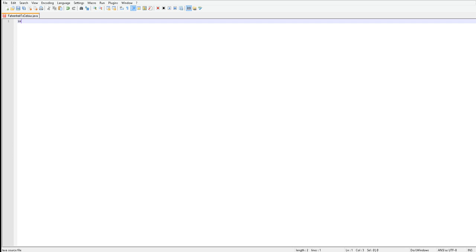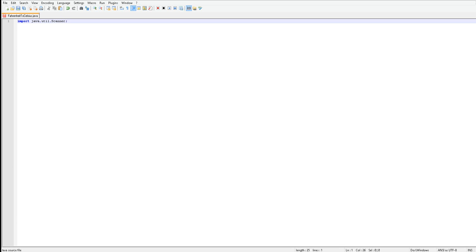So here's Fahrenheit to Celsius. Now once I have that, you're going to want to import your scanner. This is basically what you always import if you're making a calculator, so any type of calculation type stuff you're going to want to import a scanner. So that's all you really type: java dot util, u-t-i-l dot scanner with a capital S.